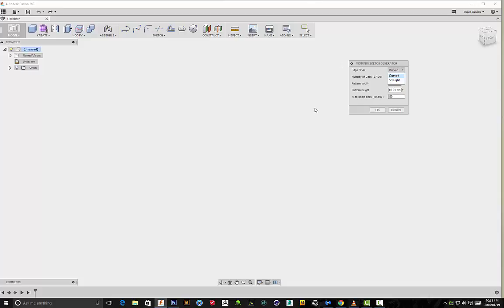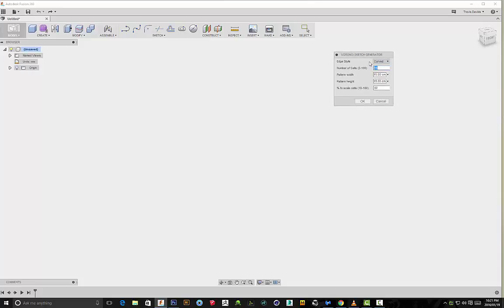The number of cells is basically the number of different Voronoi patterns that are going to be created. In this case we're gonna be creating 16. Then obviously we can adjust the pattern's width and height. Over here this thing that says percentage to scale cells, for example, okay let's just create this.